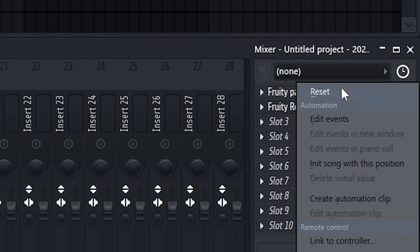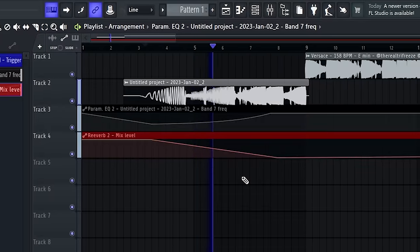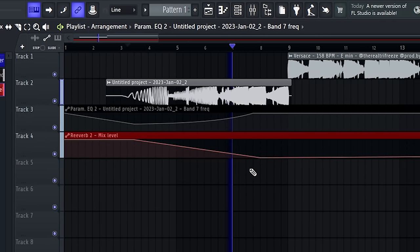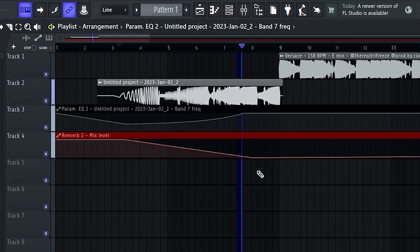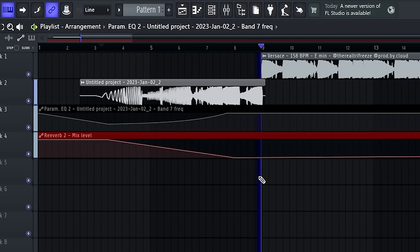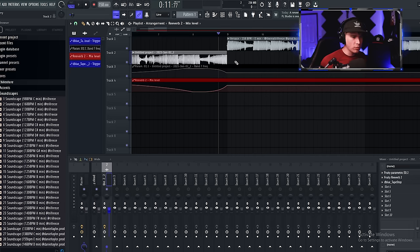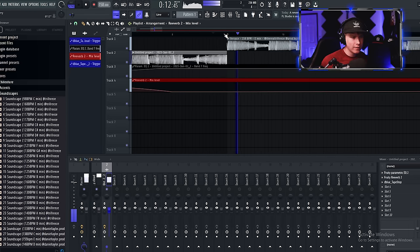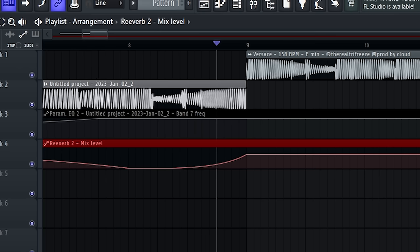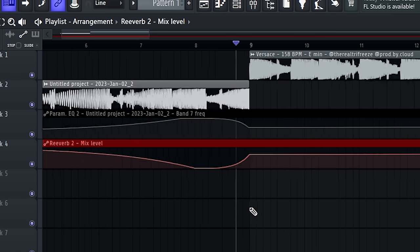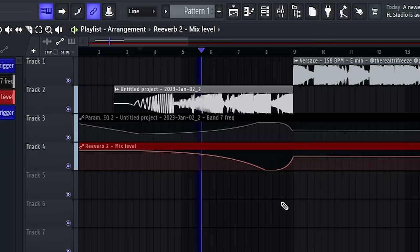Now right-click down here, create automation clip. And let's actually cut this part off. I don't normally have this problem, but there's a double hi-hat right here. And it doesn't sound that good, so I'm just going to automate it just a little bit more just to kind of smooth out this transition.